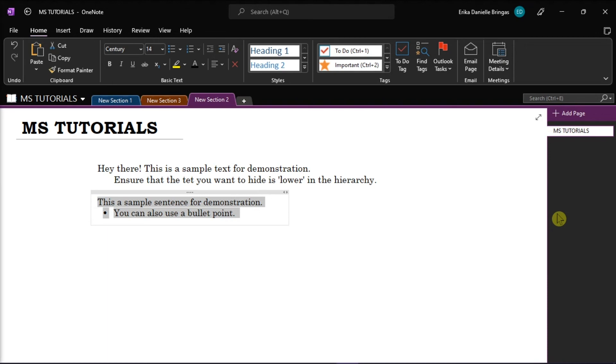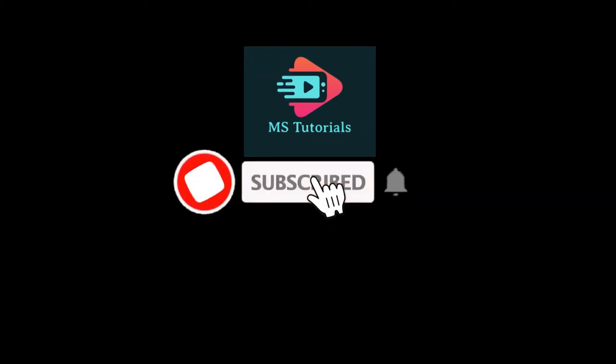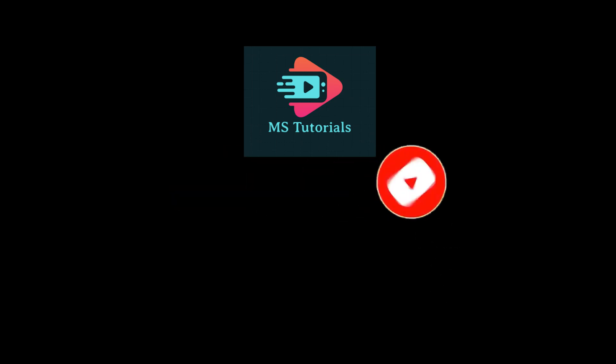If you found this video helpful, kindly like and subscribe. You may also click and turn on the notification bell so you can be notified whenever we release new videos. I'll see you next time.